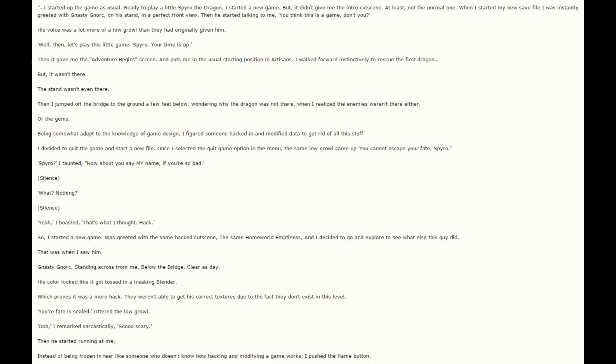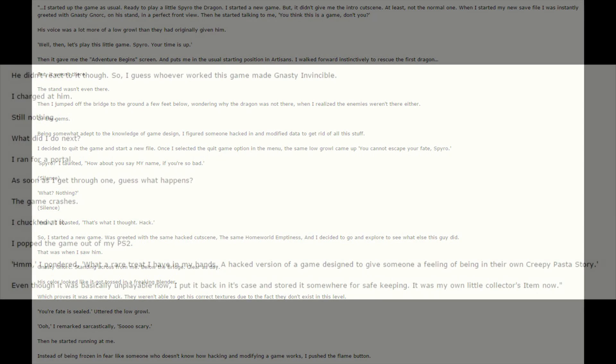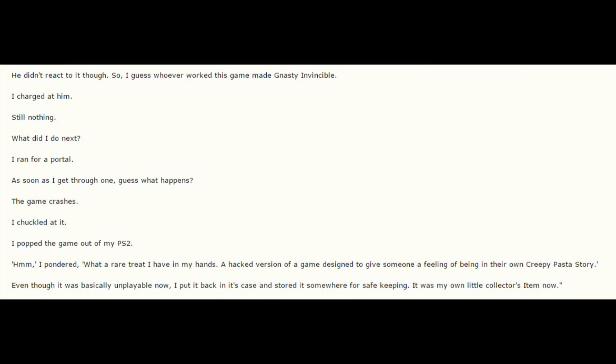Then he started running at me. Instead of being frozen in fear like someone who doesn't know how hacking and modifying a game works, I pushed the flame button. He didn't react to it though, so I guess whoever worked on this game made Nasty invincible. So I charged at him. Still nothing.